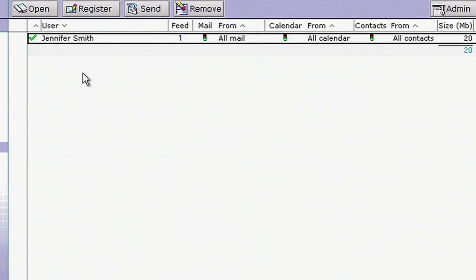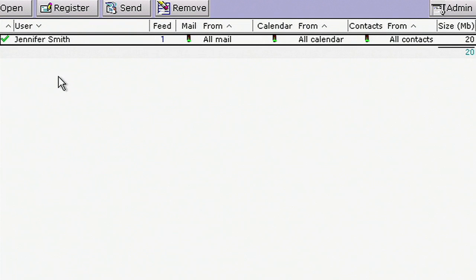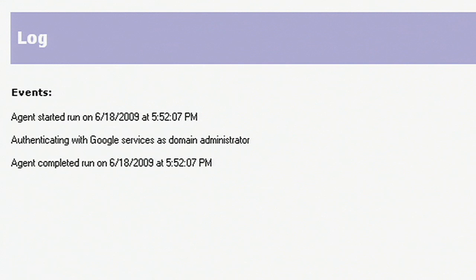It then migrates her email, contacts, and calendar. The tool provides logging, auditing, and reports so you can address any problems that occur.